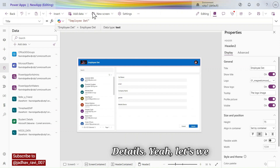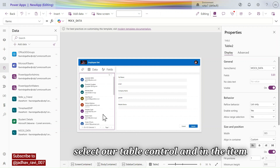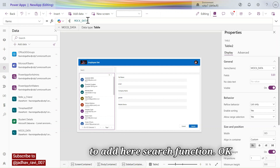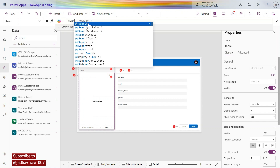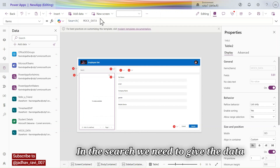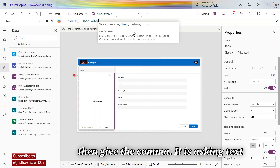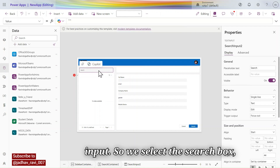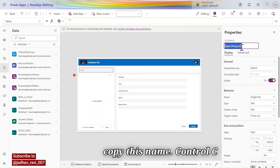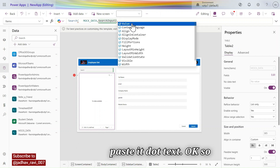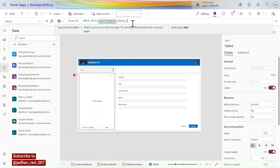Let's select our table control. In the Items property the data is present. We need to add a Search function here. In Search we give the data source, then a comma — it is asking for text input. Select the search box, copy its name with Ctrl+C, paste it with dot Text.